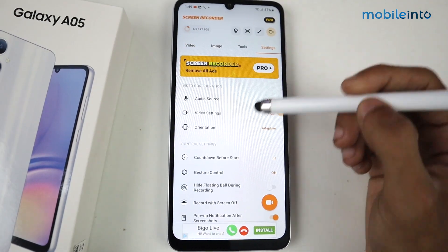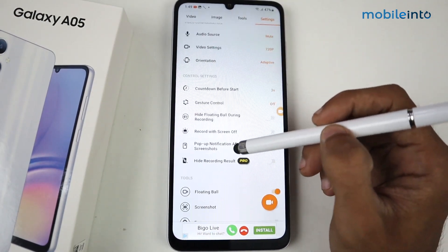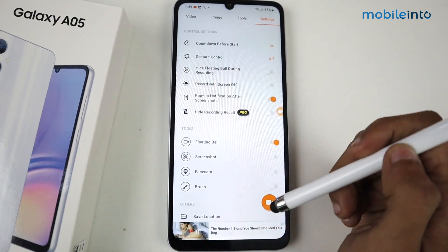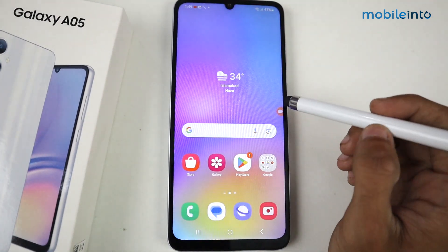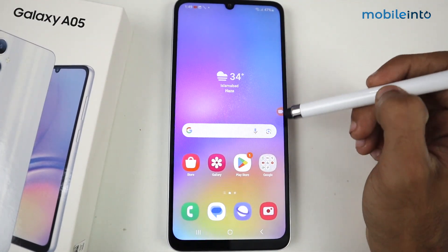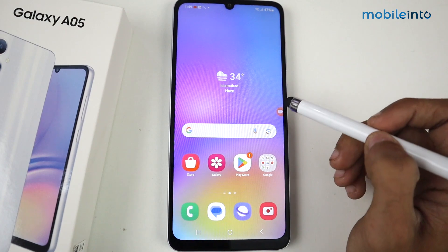Go to settings and make sure all the settings are enabled. Now, if you want to record, you'll see the icon appear on screen.